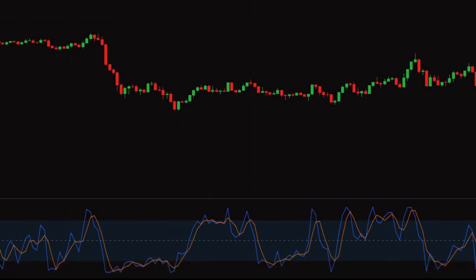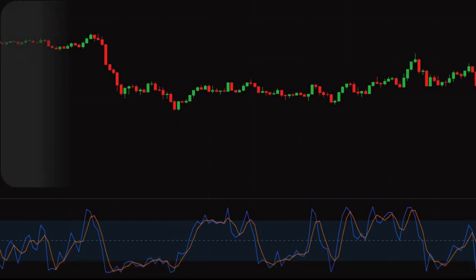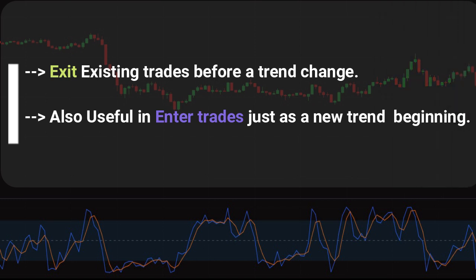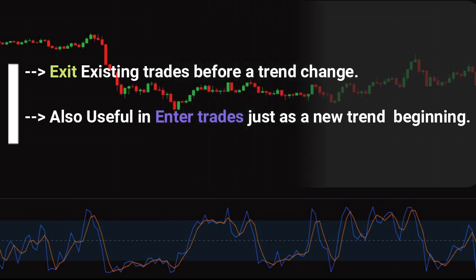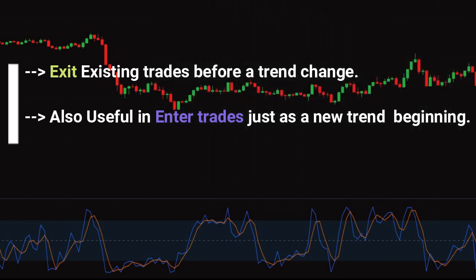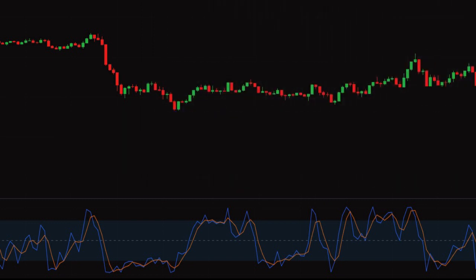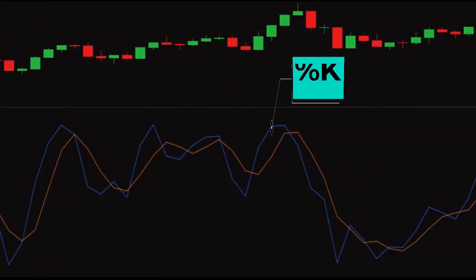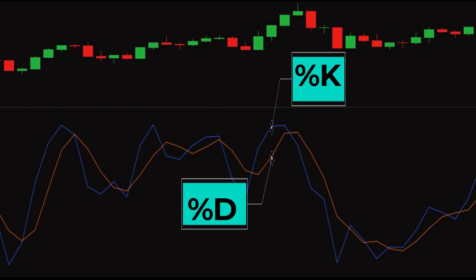Traders use the stochastic oscillator to help them exit existing trades before a trend change. They also use it to enter trades just as a new trend is beginning. The stochastic oscillator is displayed as two lines. The main line is called %K, and the second line, called %D, is a moving average of %K.